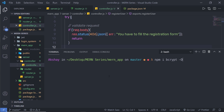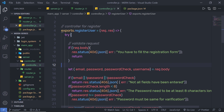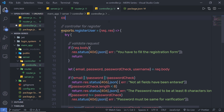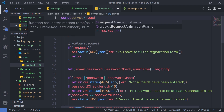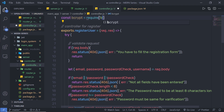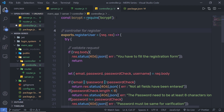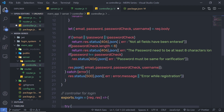bcrypt is a password hashing technique used to build password security. It is used to protect the password from hacking attacks because the password is stored in an encrypted format. I'm going to install this module, press enter, and once done, close the terminal. At the top I'm going to require that module: `const bcrypt = require('bcrypt')`.